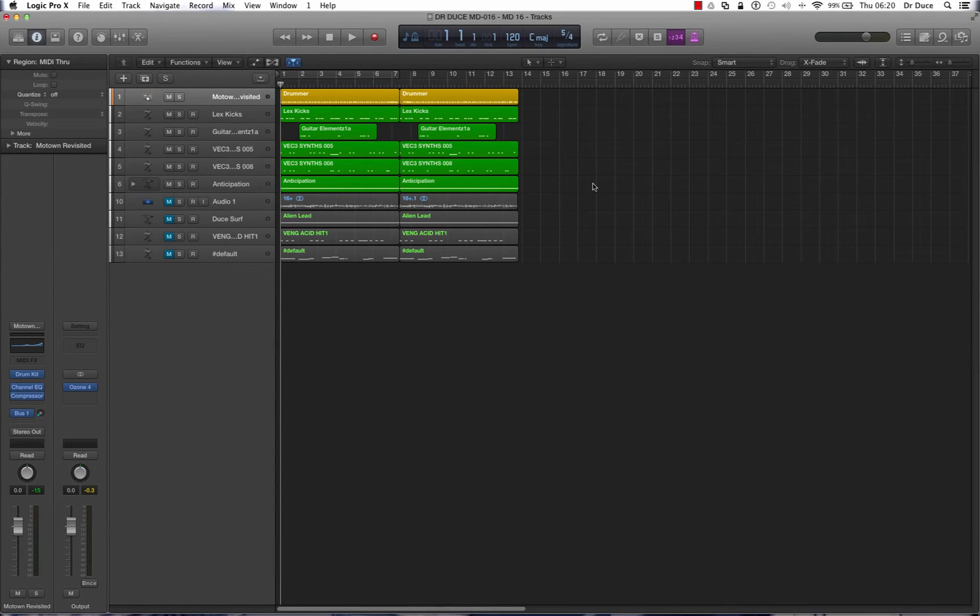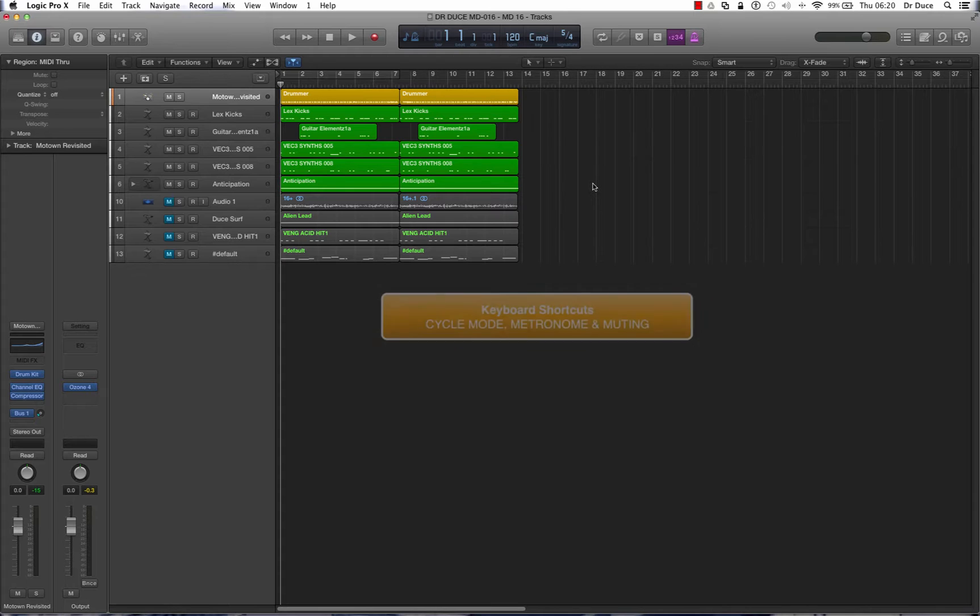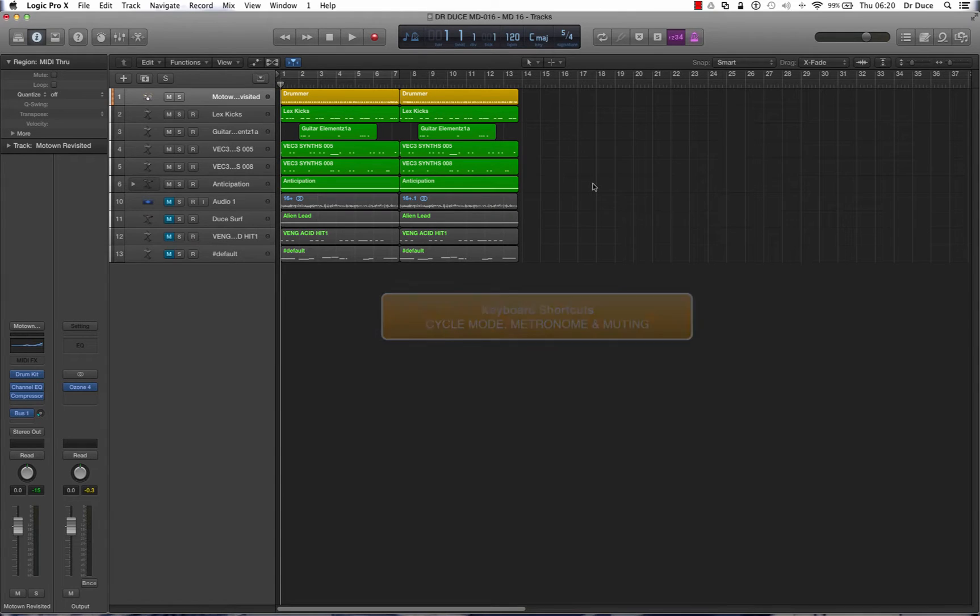Hey guys, Dr. Deuce back again with another Quickfire Music Tech Tip video for you. Today we're going to be looking at the shortcuts for cycle mode, metronome, and mutes.